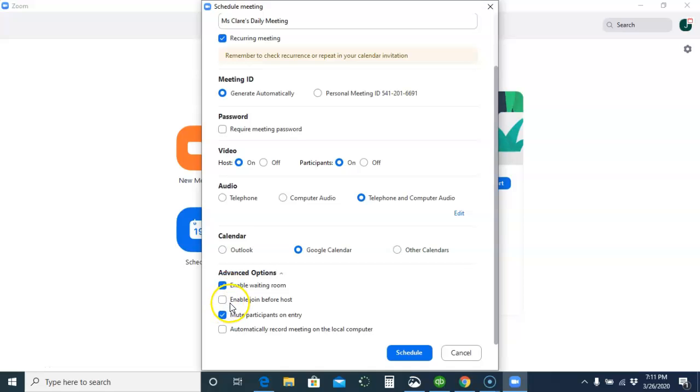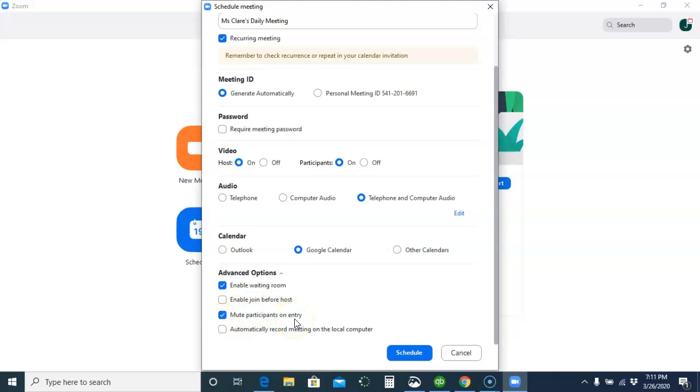You do not want to enable Join Before Host. Do not check this off because otherwise kids can get in there before you're there. However, if you want kids to not be talking when they get in, you can mute them upon entry and then unmute them once they're in the room.